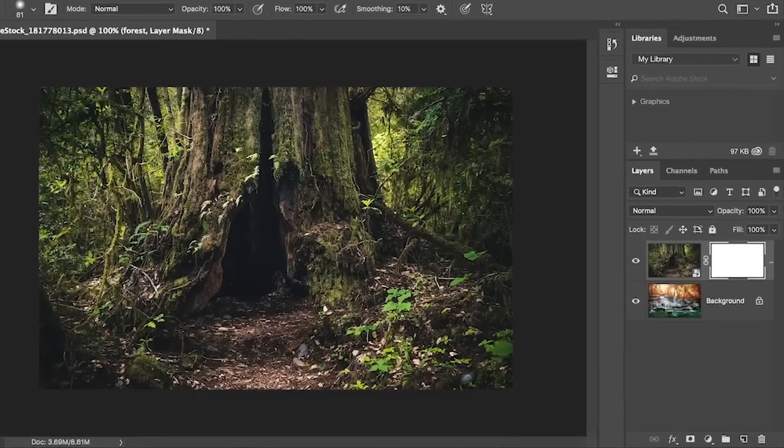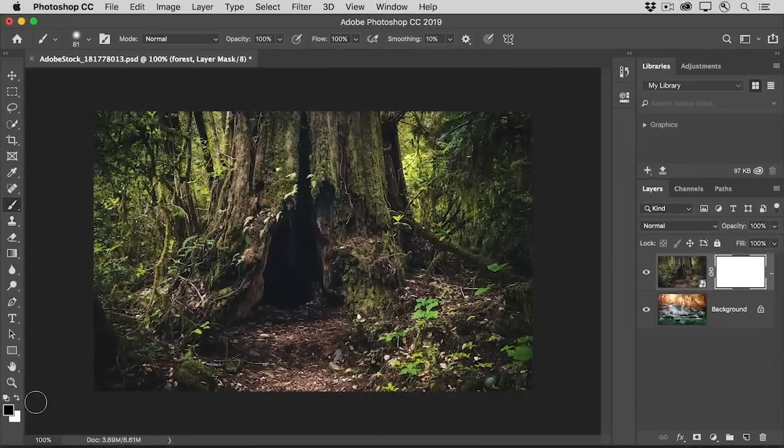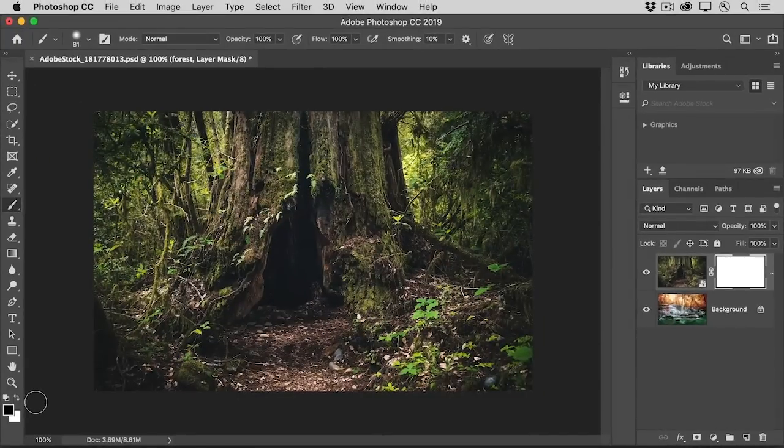In the Layers panel, double check that there's a white border around the layer mask thumbnail. And if there's not, click on the layer mask thumbnail to make it active. And now comes the fun part. Go into the image and start painting near the hollow of the tree.